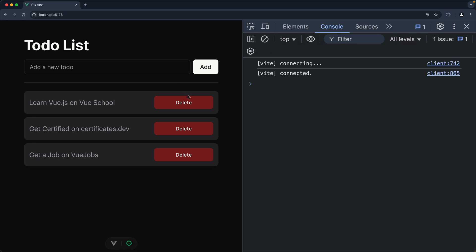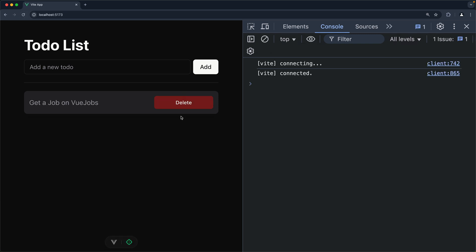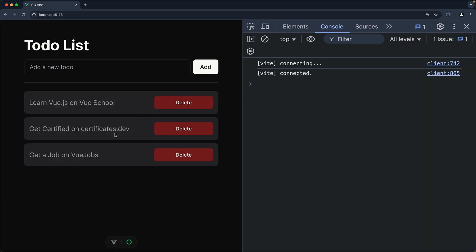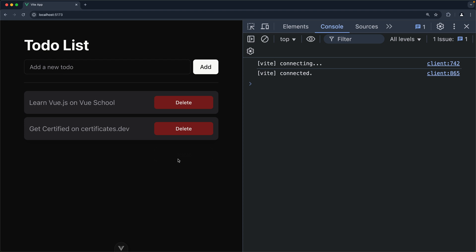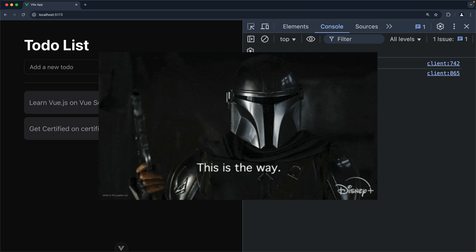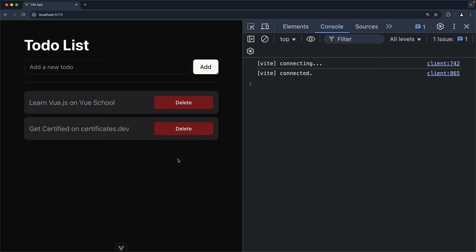In the browser, everything works exactly the same. We can delete items, and if we click anywhere else, nothing happens — we delete only what we want. Event delegation is really helpful when you're working on a big, long list or you have a dashboard with a lot of action buttons. I believe this is the way to do it. Let me know what you think in the comments, and thank you for watching.